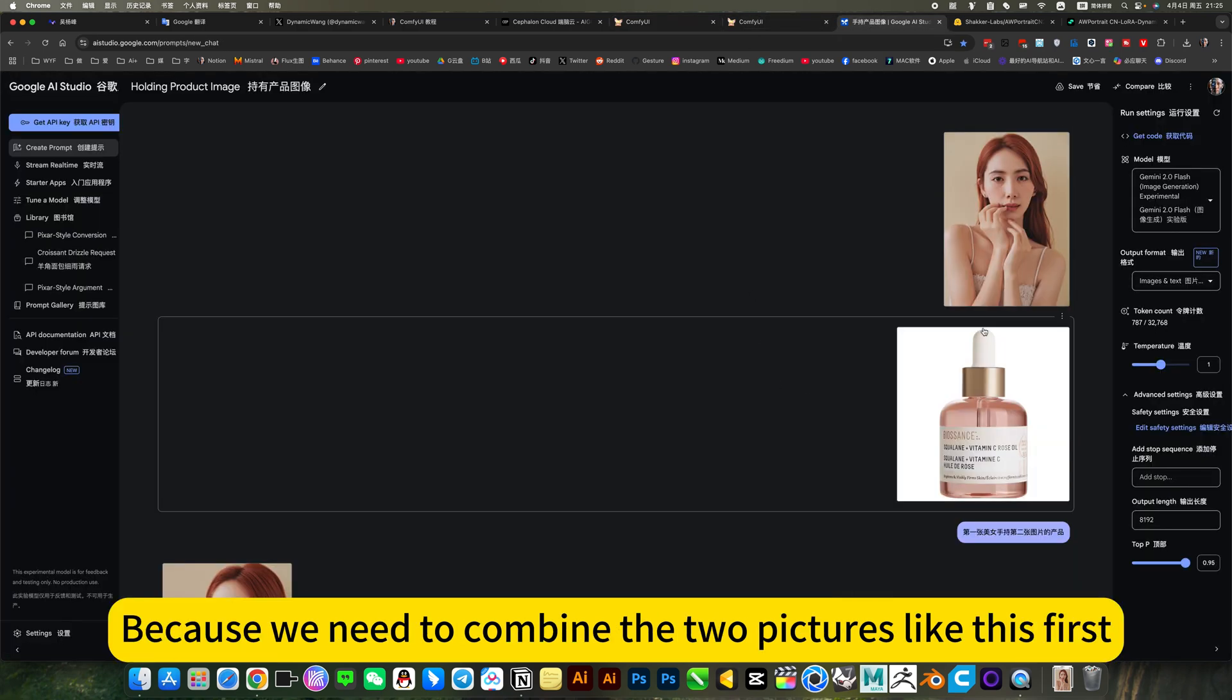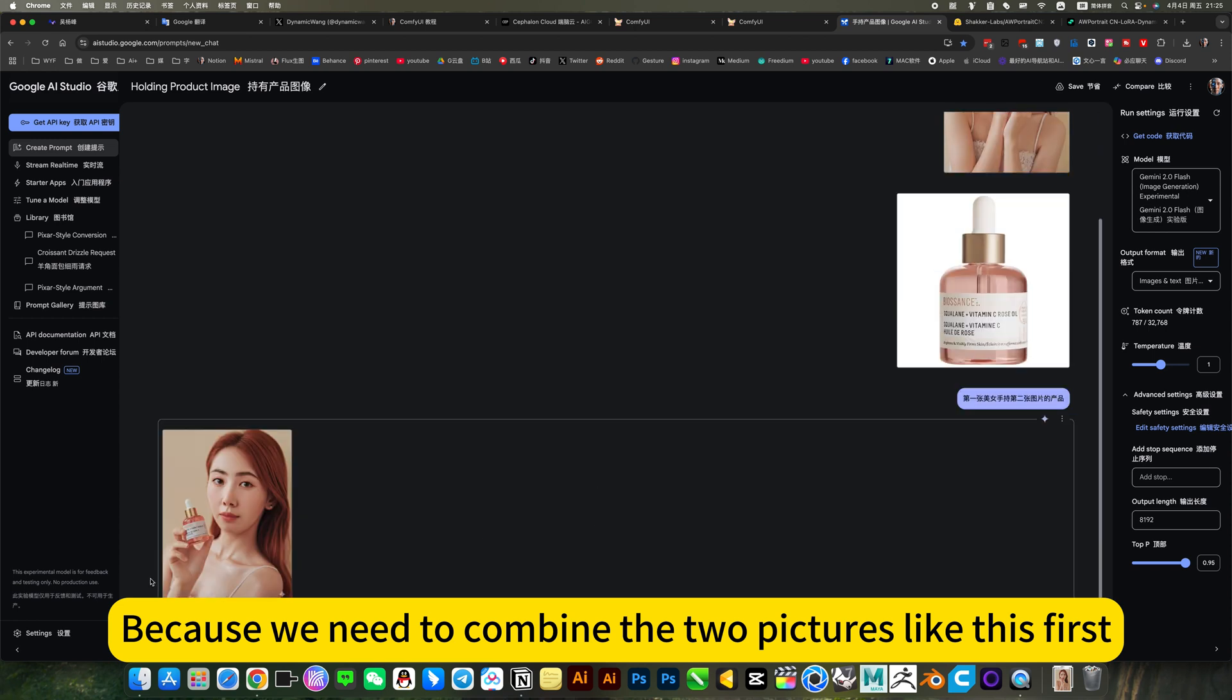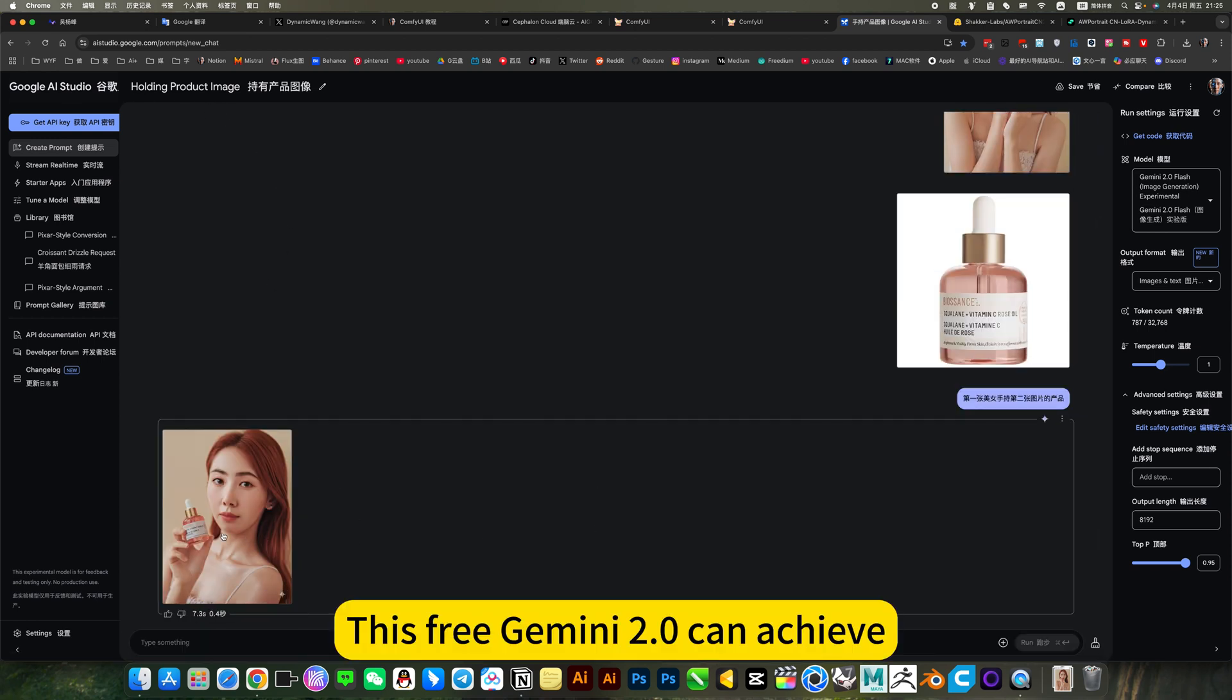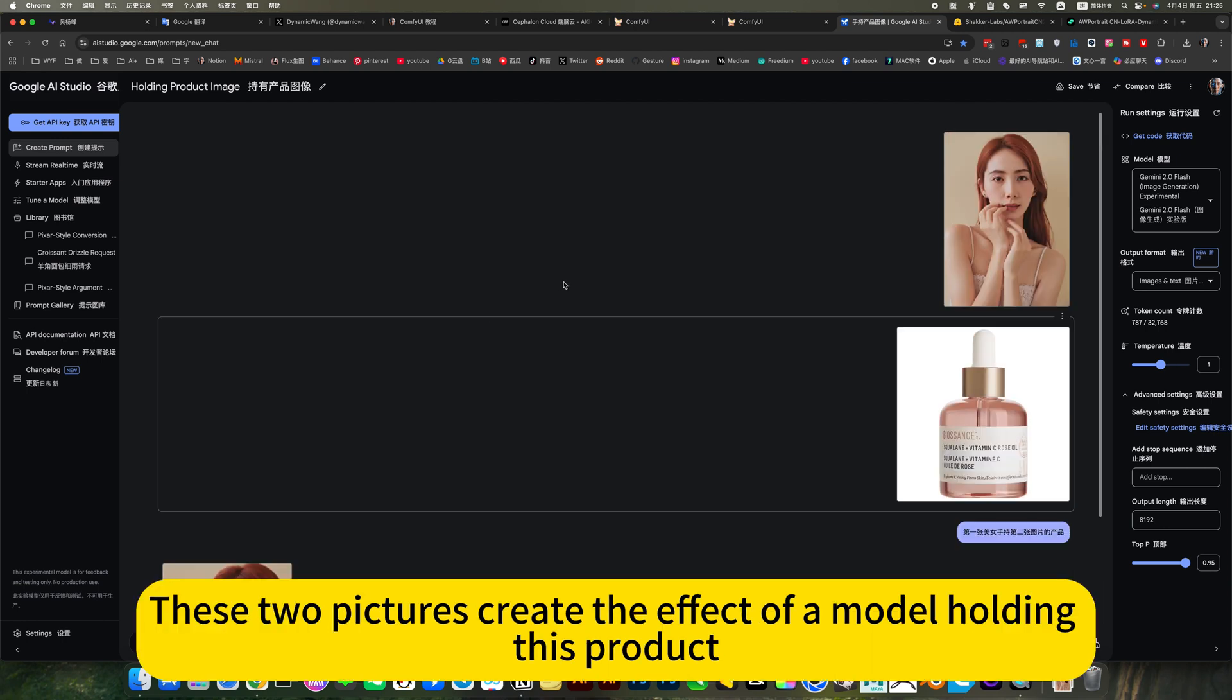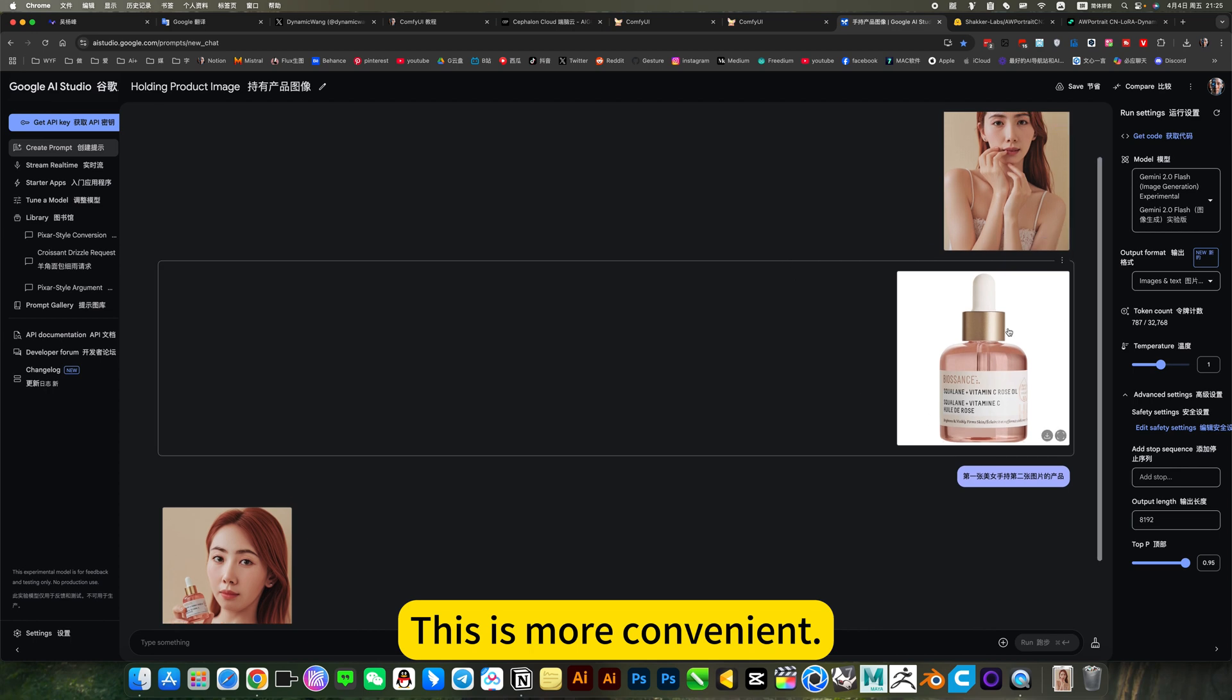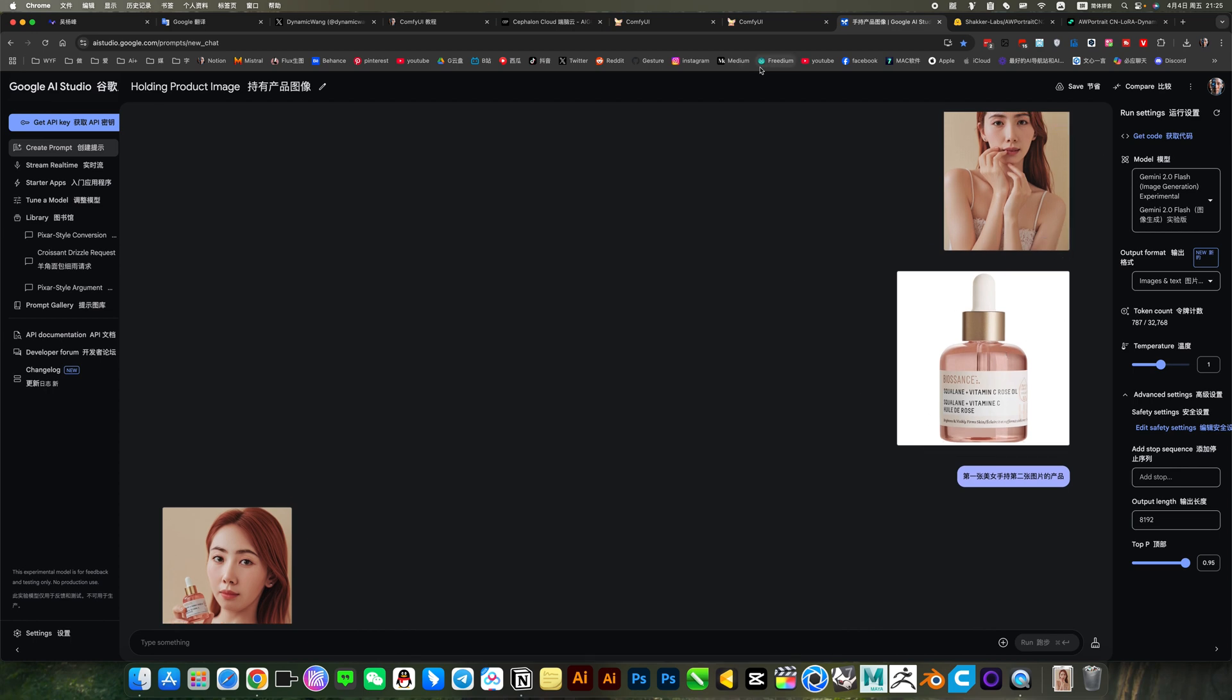Because we need to combine the two pictures like this first. I use this. It's as simple as possible. This way, Gemini and Ardening can achieve. These two pictures create the effect of the model holding this product. This is more convenient. All free.